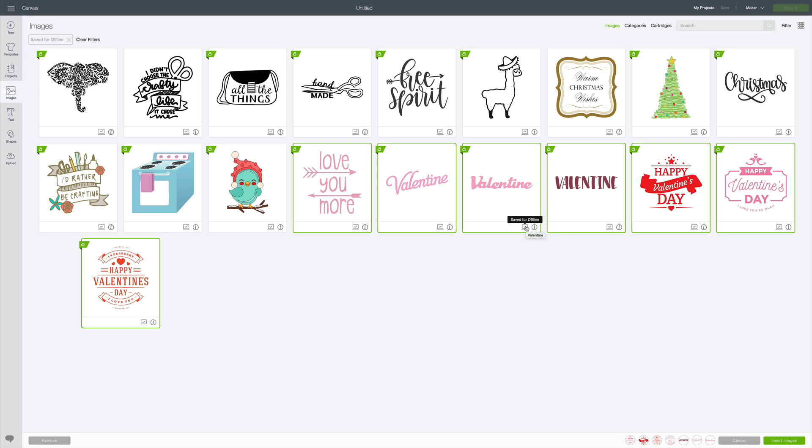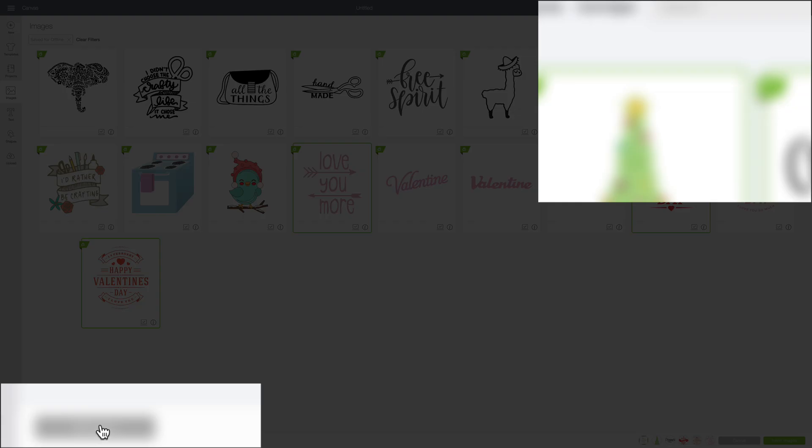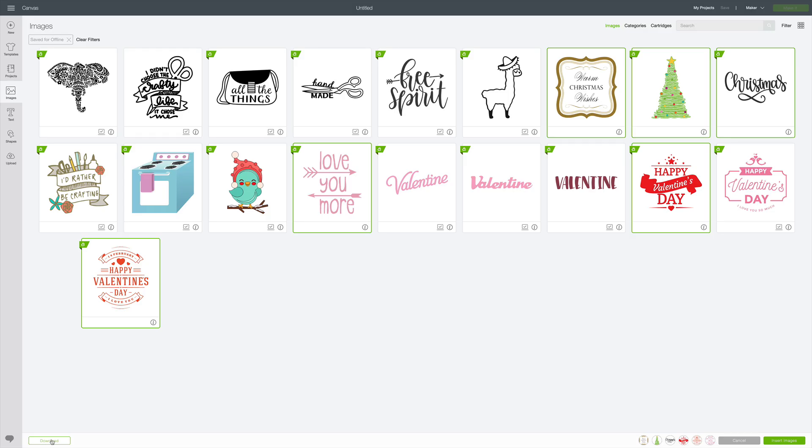Now, if I decide, you know what, I really don't like this one, I'm not going to use this one for offline, I can remove it. Let's say I don't need Christmas anymore. So I'm going to select those three images, and then this box is changed to remove. Instead of download, it says remove. So I can just click remove, and now those are no longer saved on my computer.